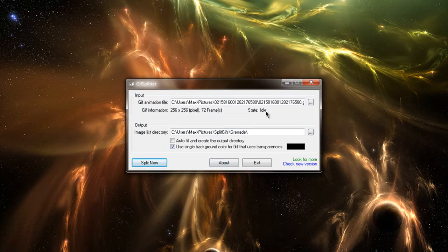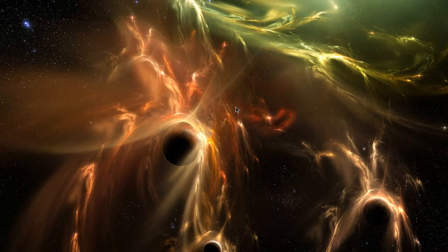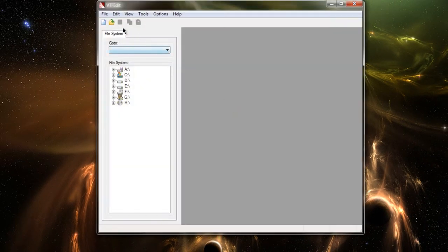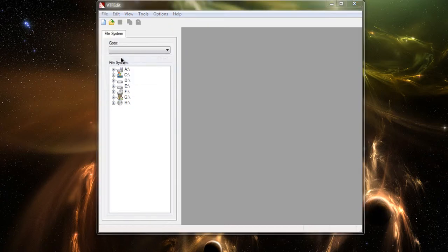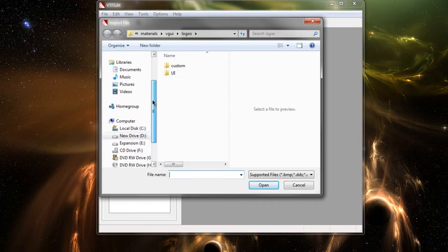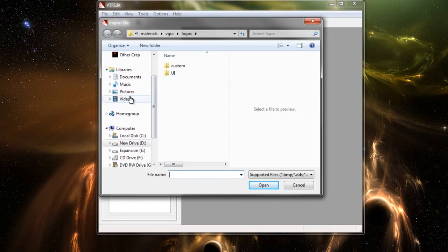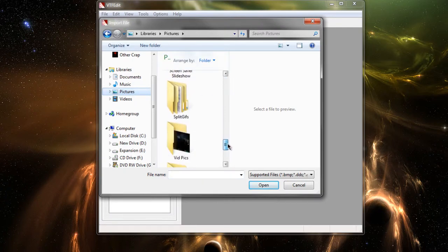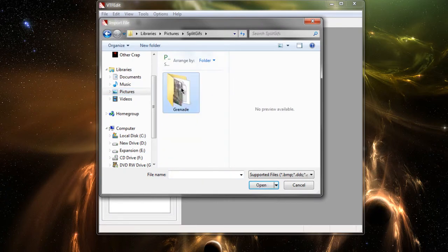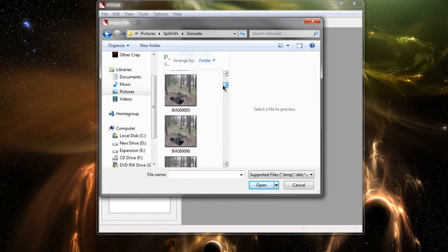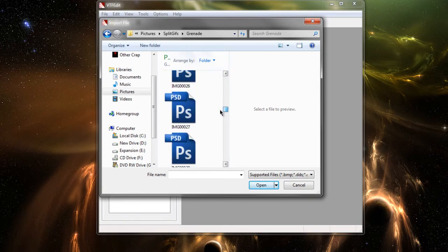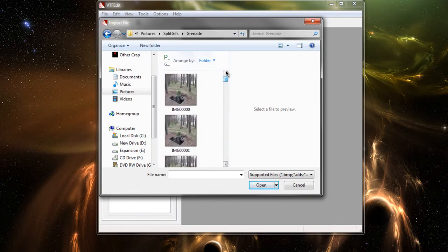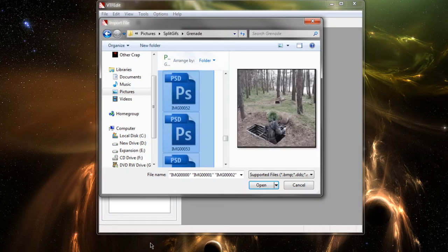Then, when it says State Idle, you're done with GIF Splitter, and you open VTF Edit again. You go to File, Import. And then you're going to go to wherever the Output folder was you selected. I'm going to mine now. And you're going to see that it has all these image files, one for each frame of the GIF file.